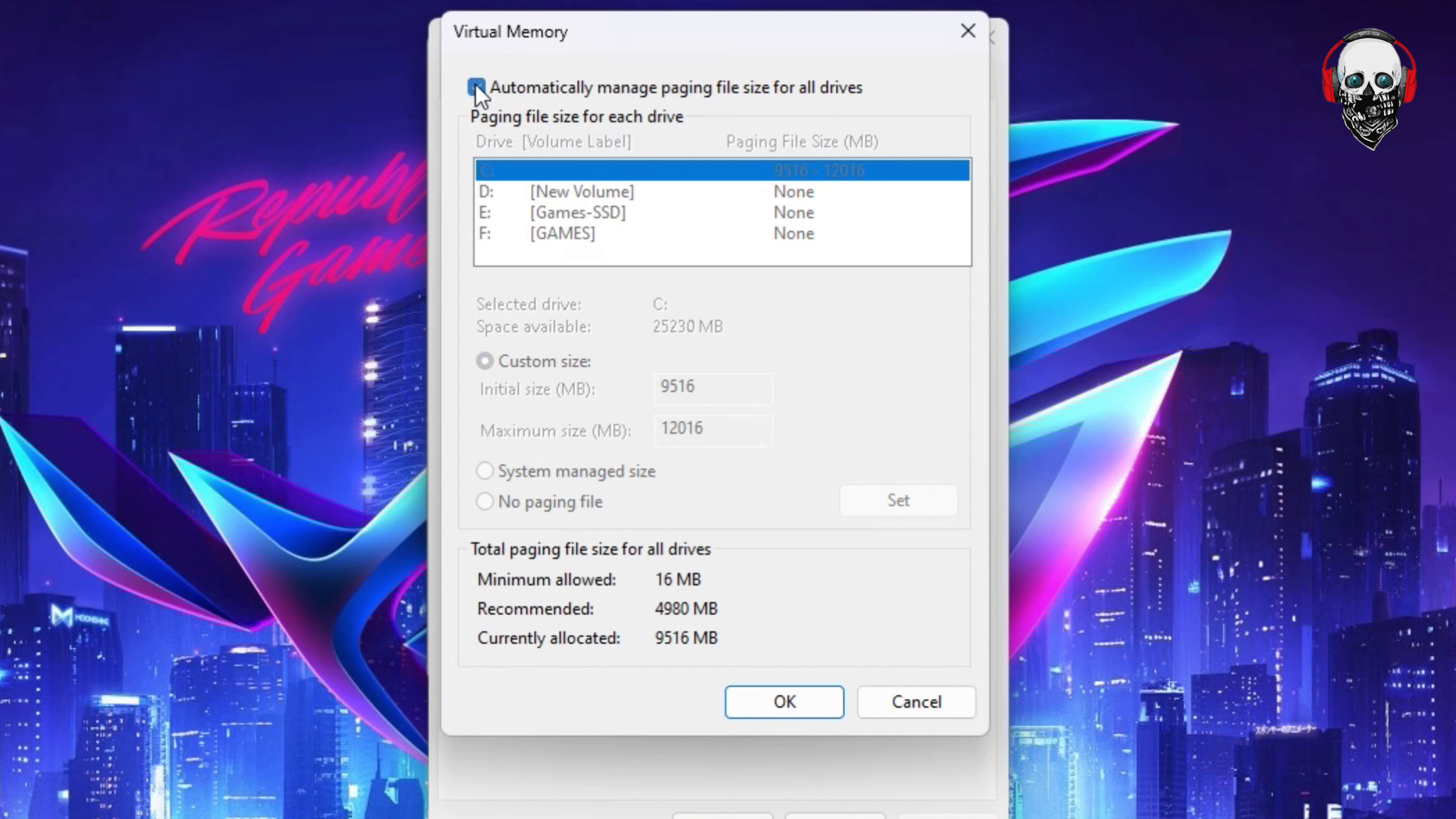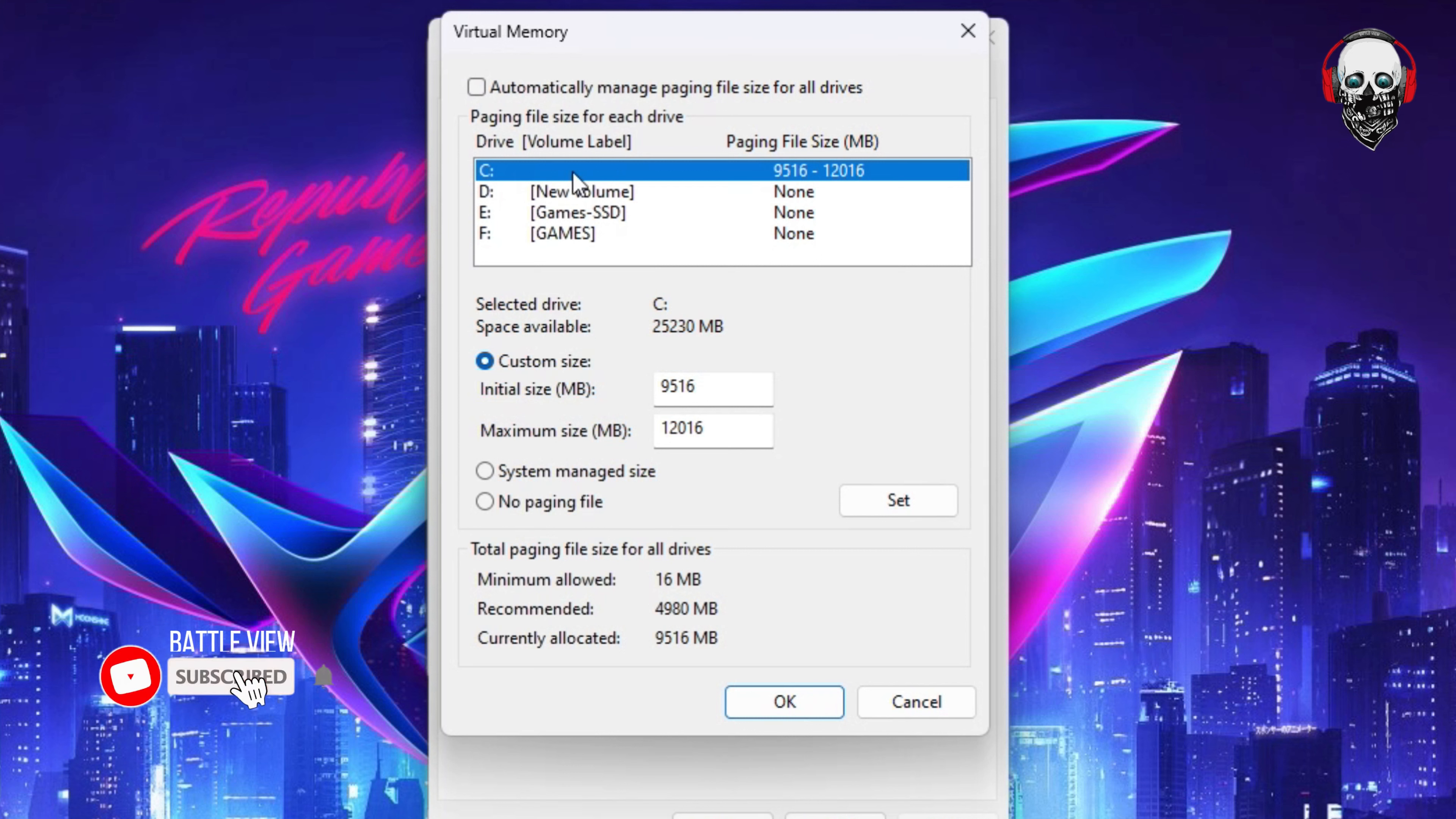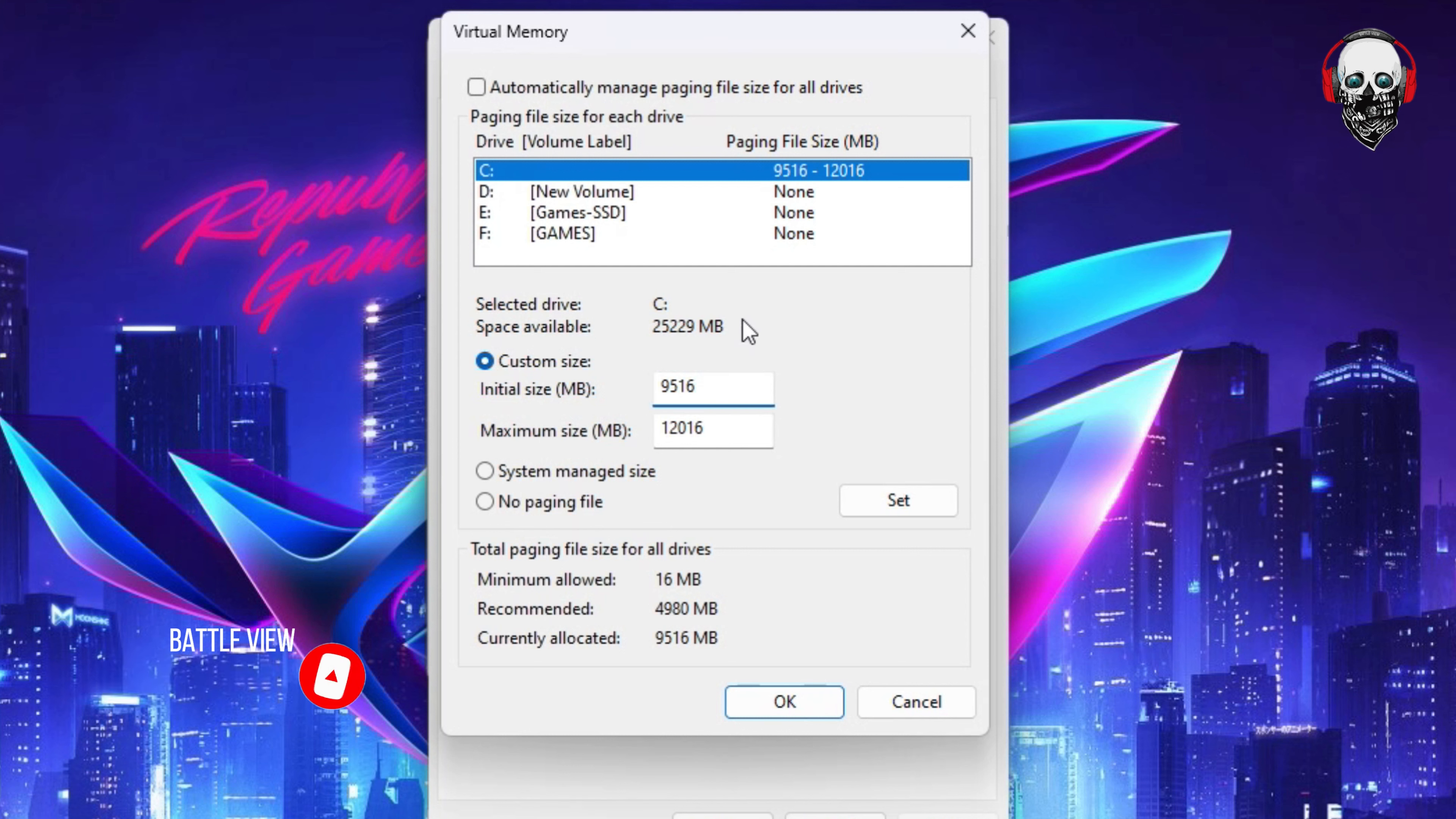Then select C, then click on Custom. Then read what is the size on your drive. You can change it to here.